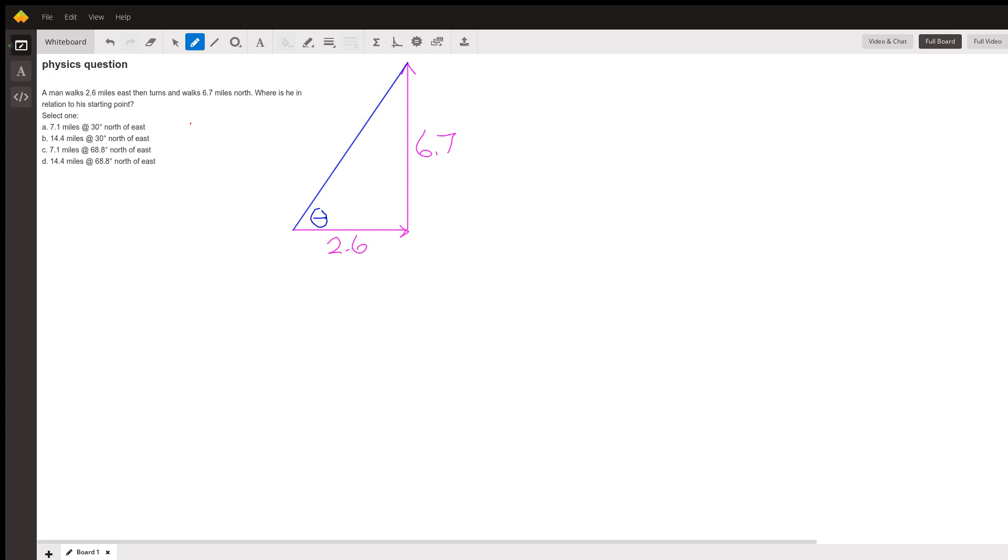And then the length of the hypotenuse is, let's go all Pythagorean. 2.6 squared plus 6.7 squared, and then take the square root of that. And you will find out which one of these it is. So let me write that down.